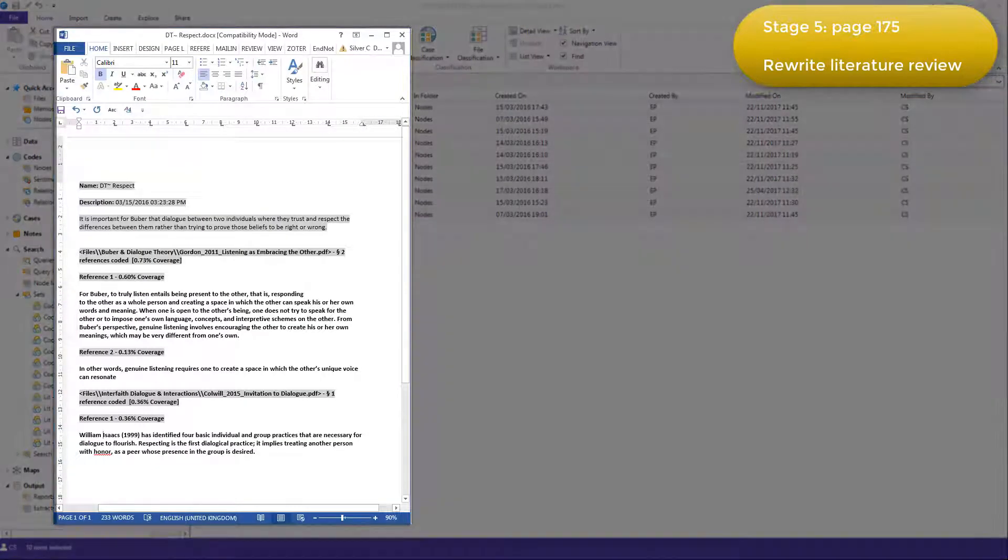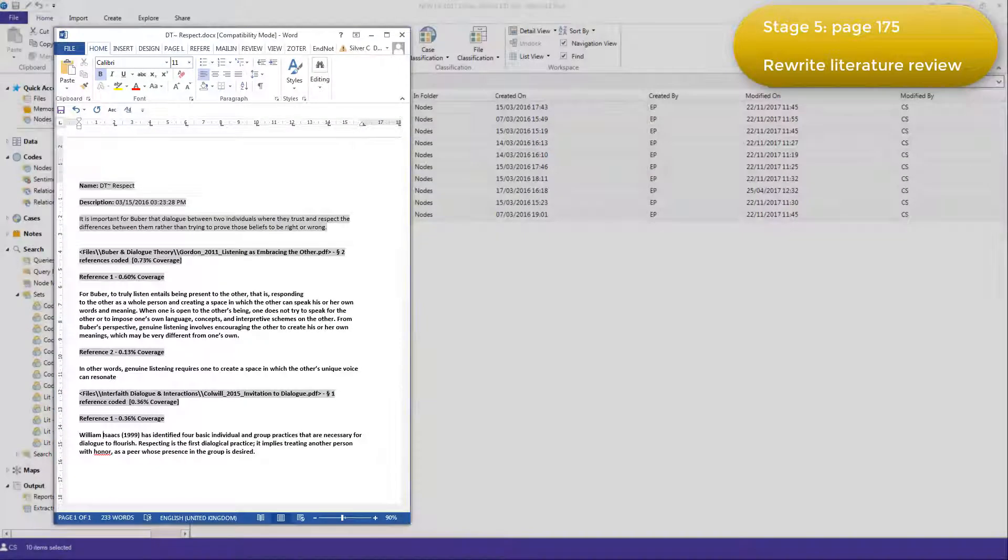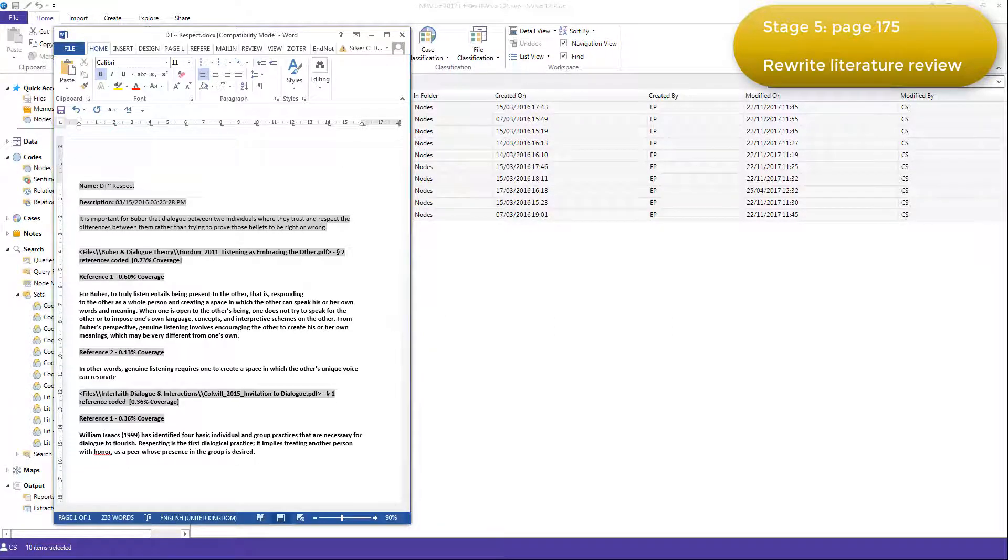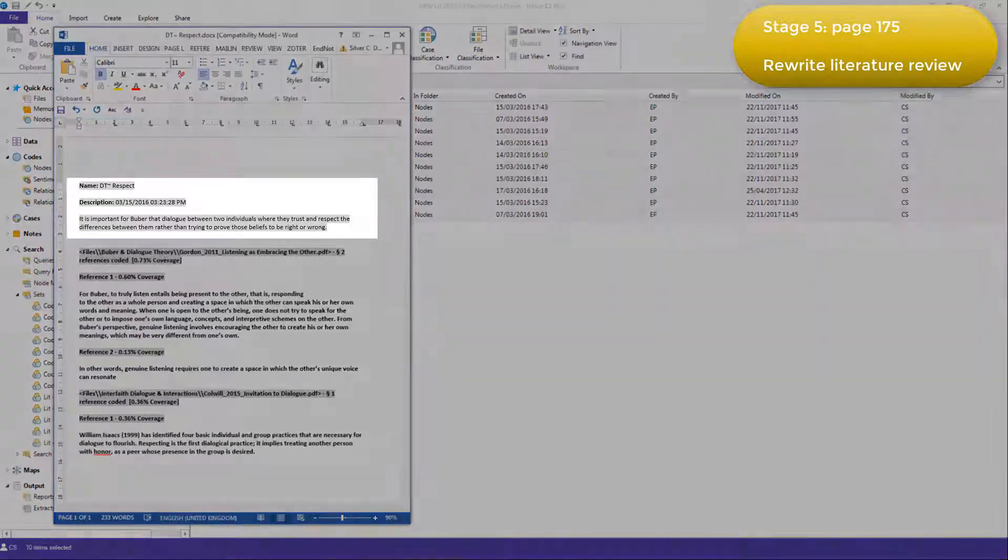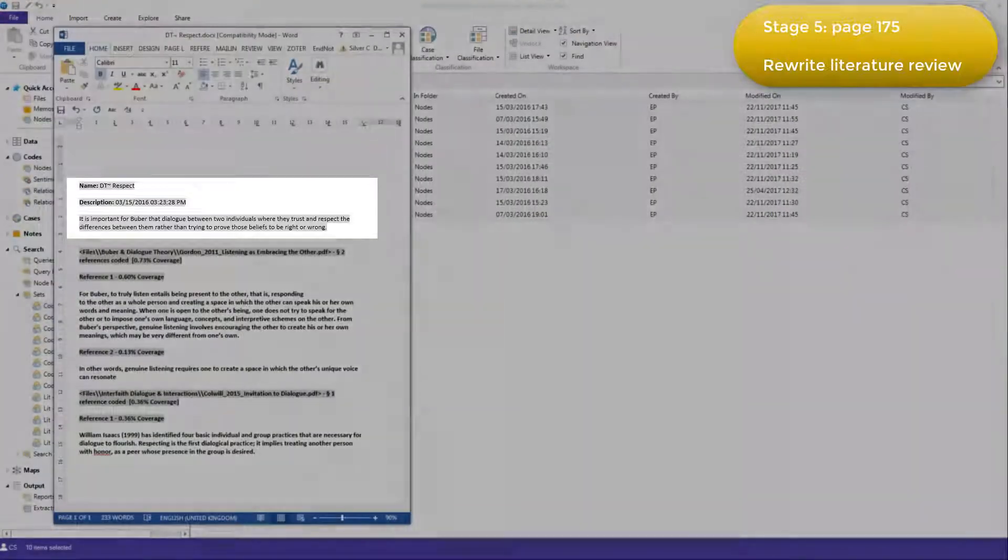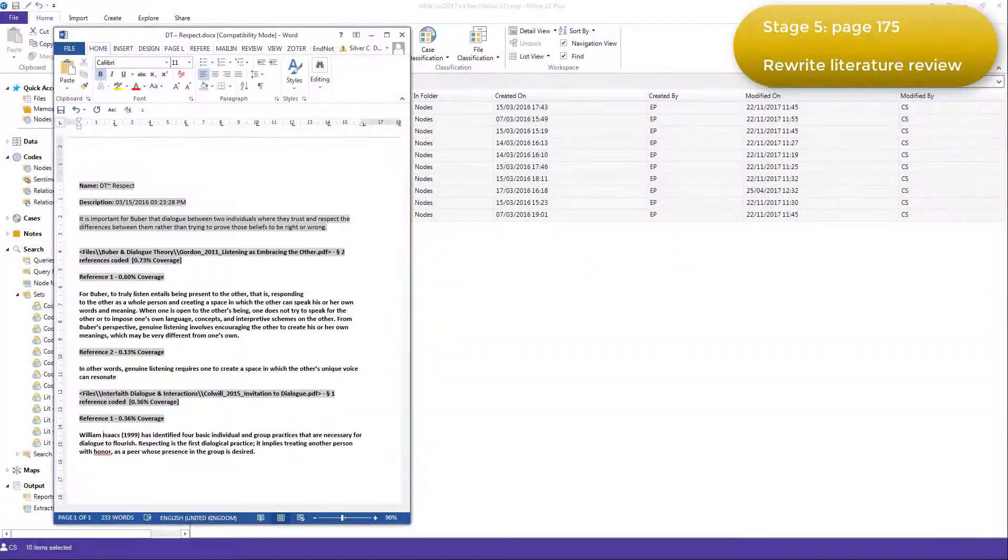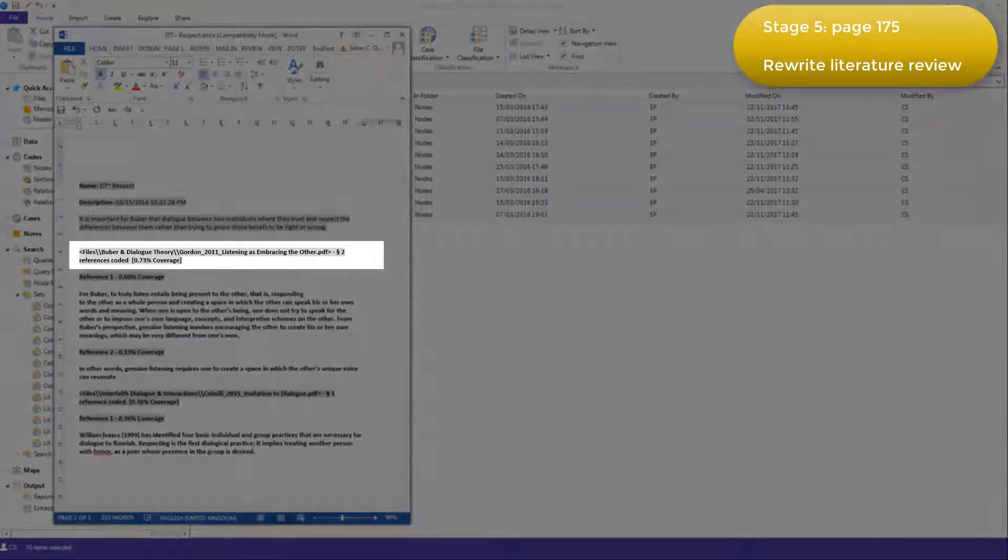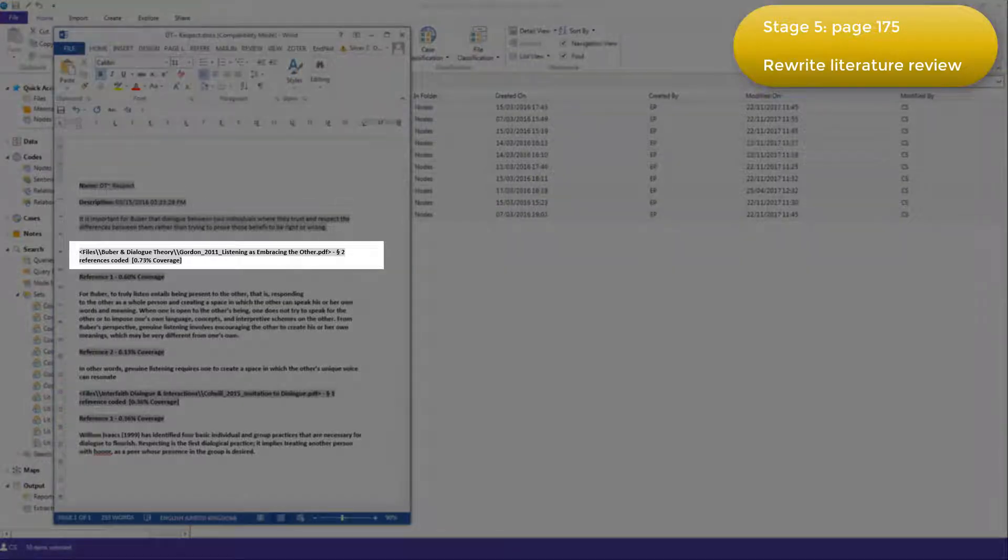Here is the output for the code Respect. Each file includes all the coded references for one of the codes. So here we're looking at the code Respect, and you can see that the code definition is displayed in the output, along with the name of the literature resource that each coded reference comes from.